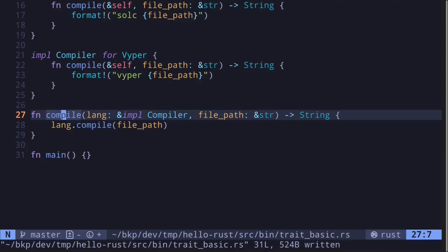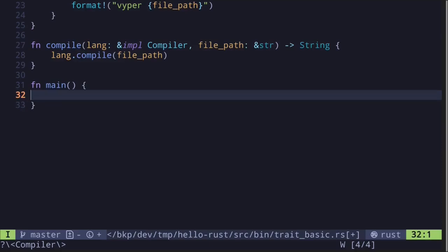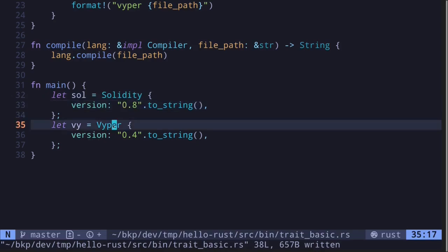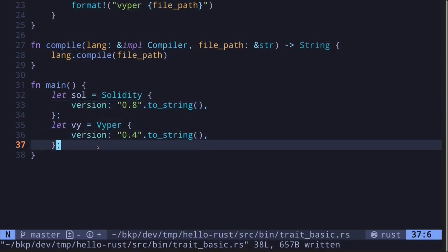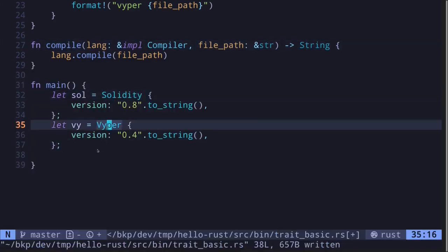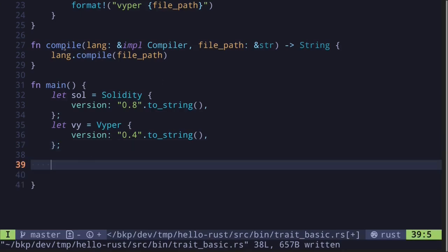Next, let's call this inside the main function. First, I'll initialize the Solidity struct and the Viper struct — 'sol' representing Solidity 0.8 and 'viper' representing Viper 0.4. Then let's call the function 'compile' twice to show it can take both structs: once on the Solidity struct and once on the Viper struct, and print out the output.